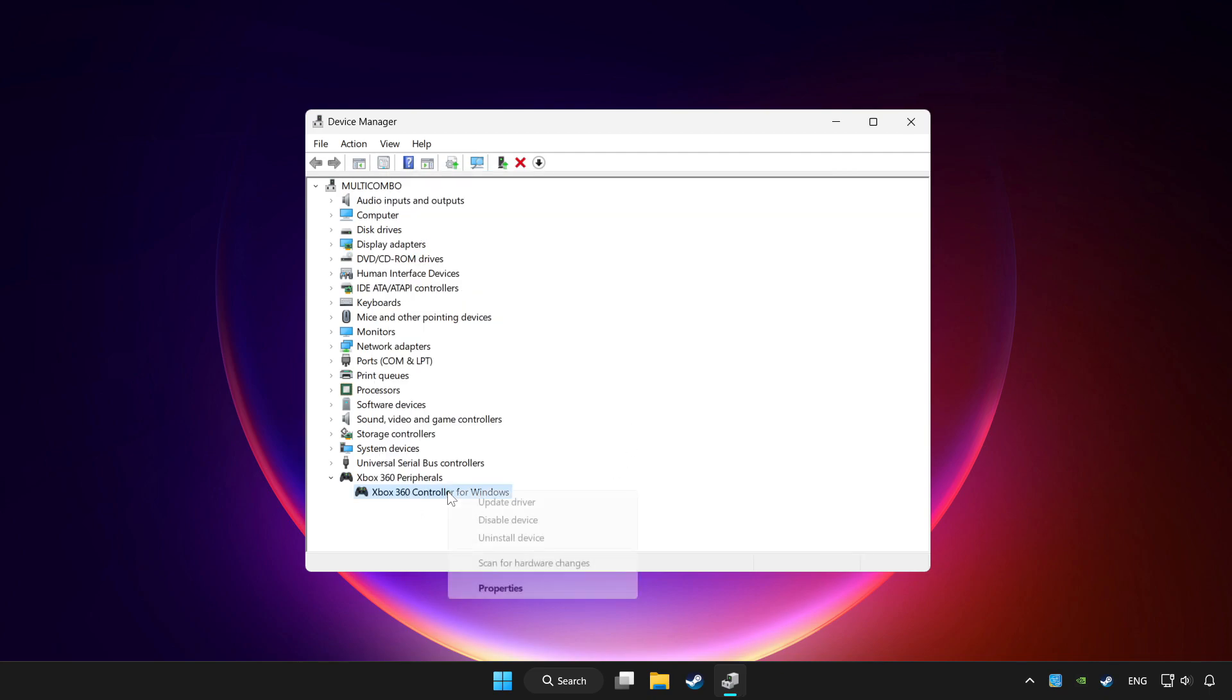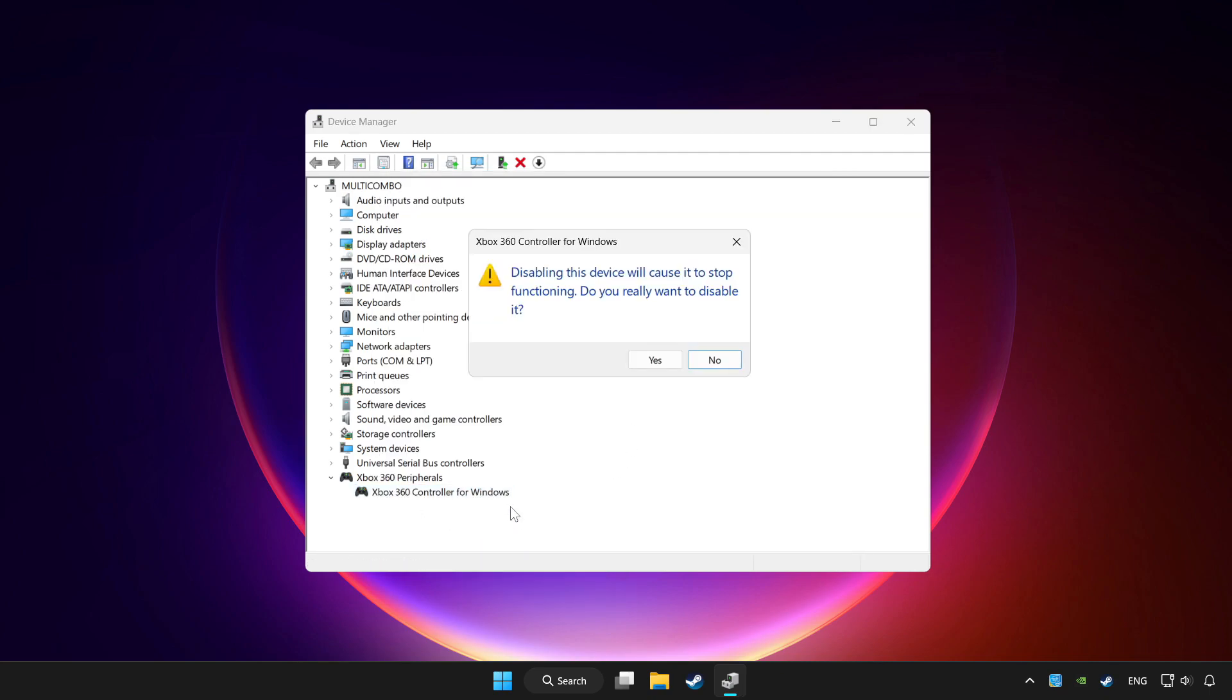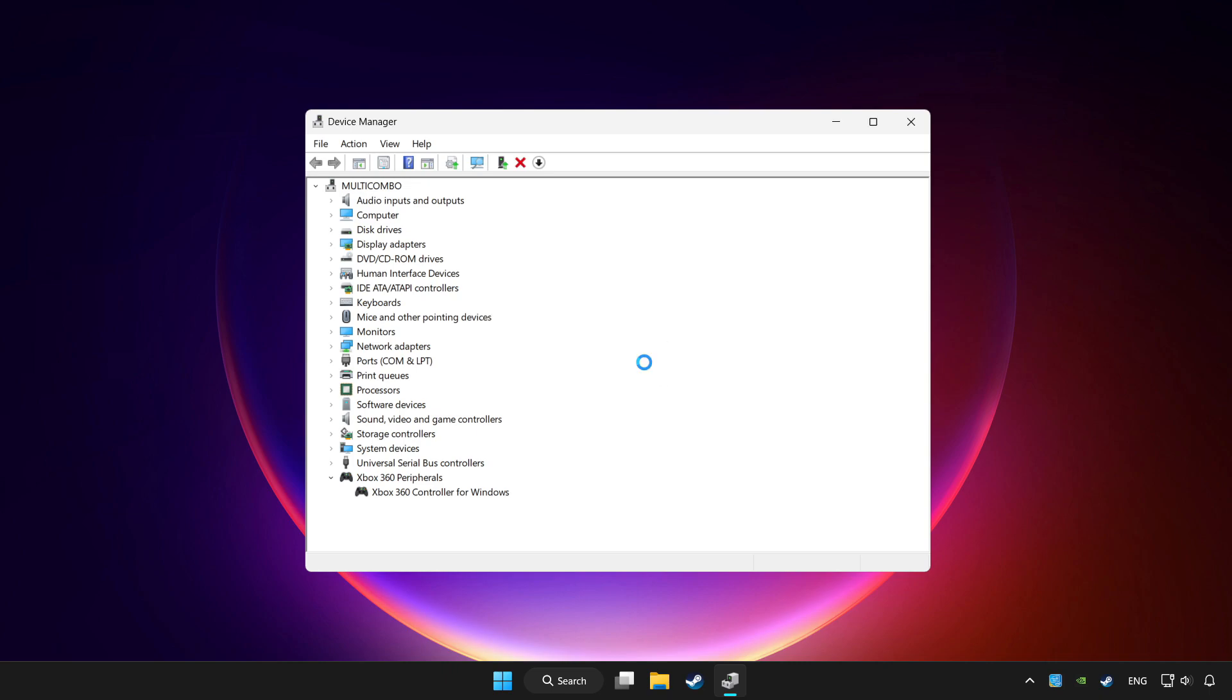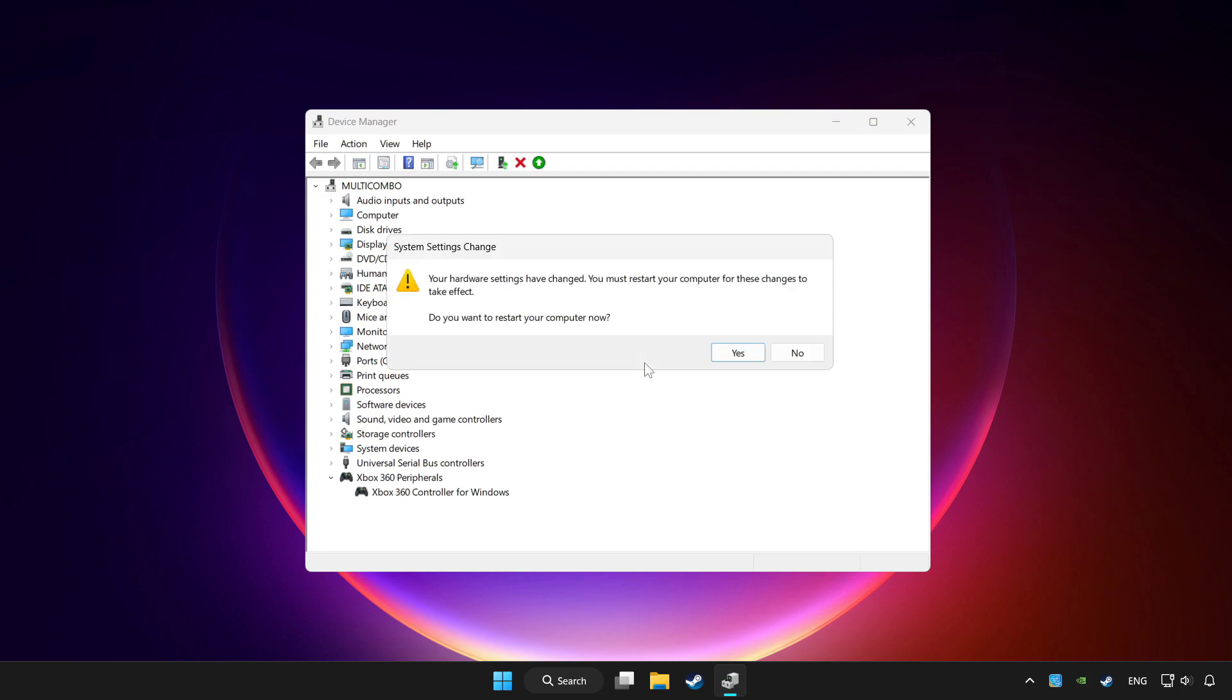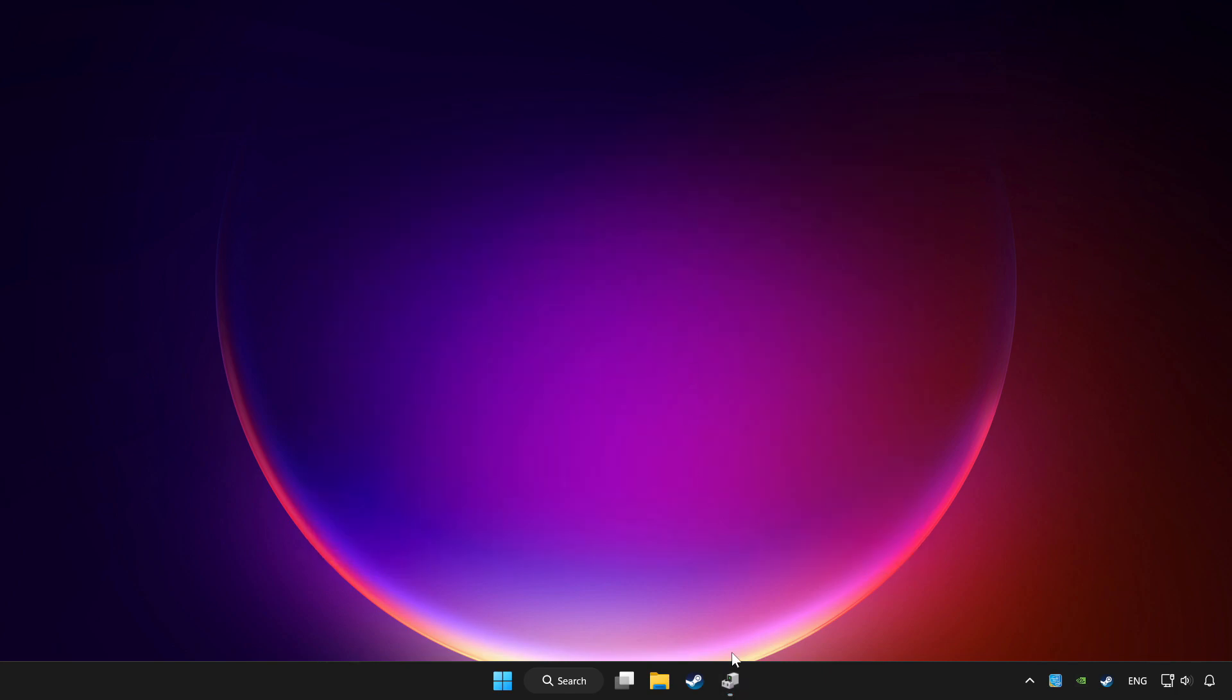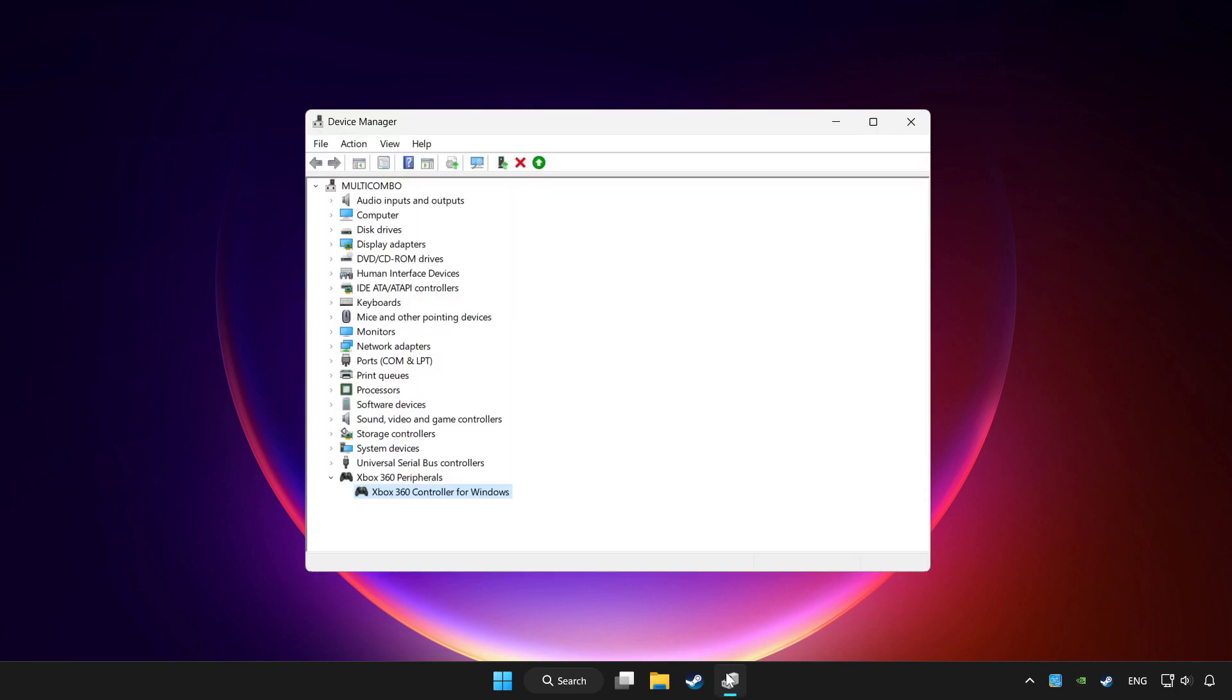Right click your controller and disable device. Click yes. Restart your computer and enable device.